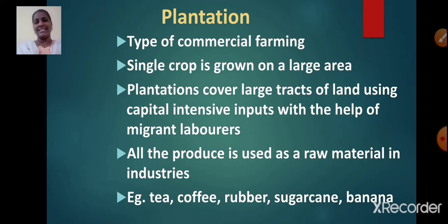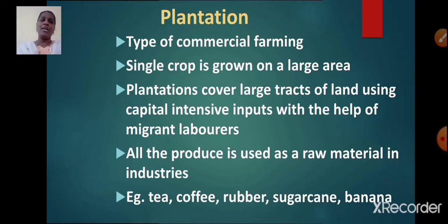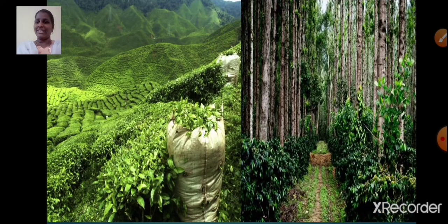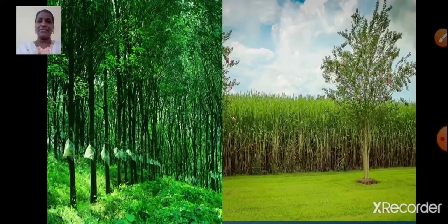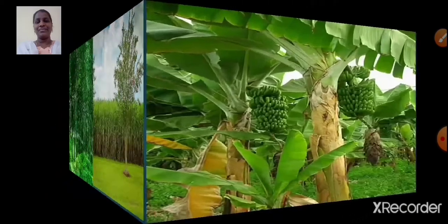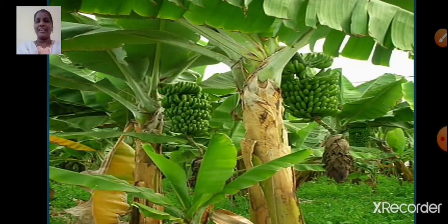Examples of plantation crops are tea, coffee, rubber, sugarcane and banana. Here you can see images of tea and coffee plantations, rubber and sugarcane plantation, and banana plantation.